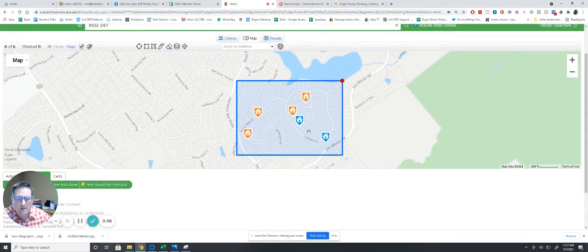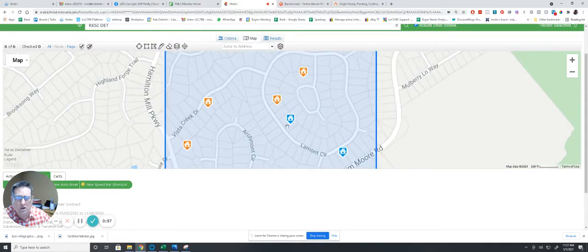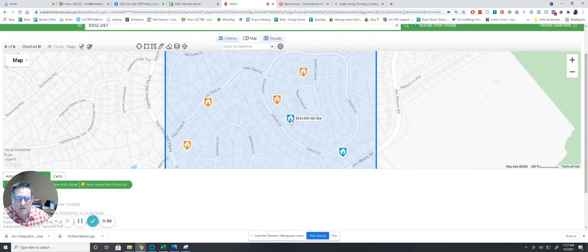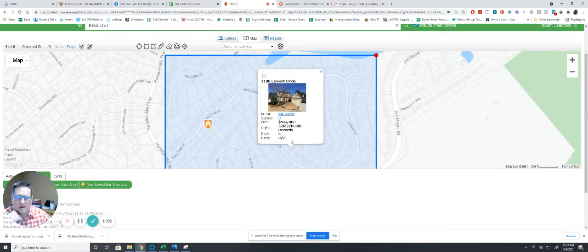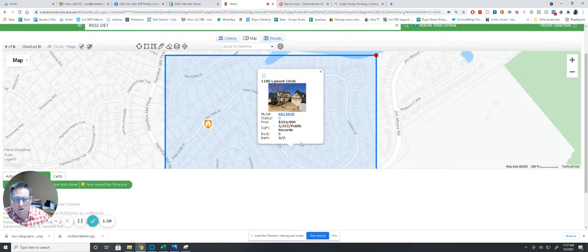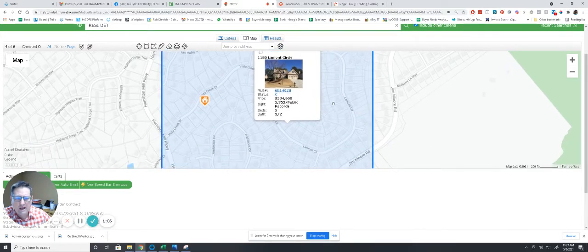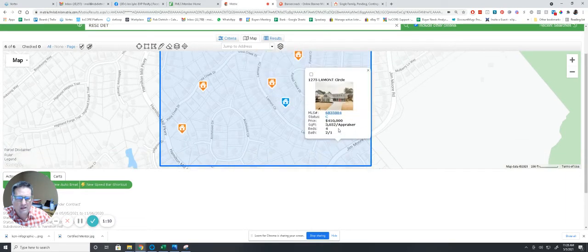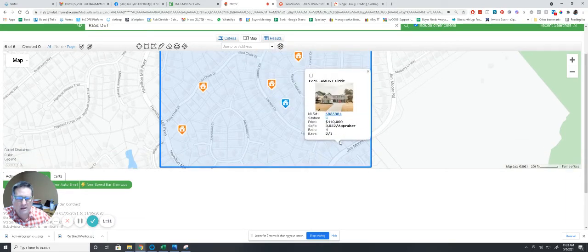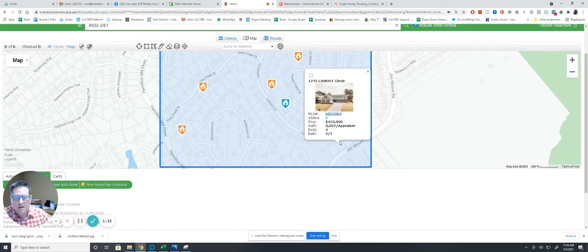If we look here, these are closed sales. We have a closed sale at 1180 Le Mans Circle that sold for $534,900. The last one is at 1275 Le Mans Circle, sold for $410,000.